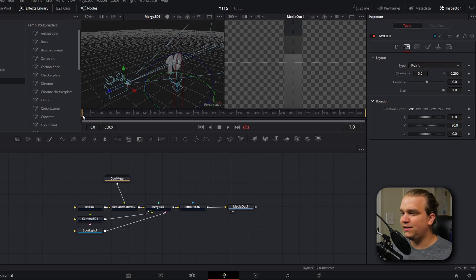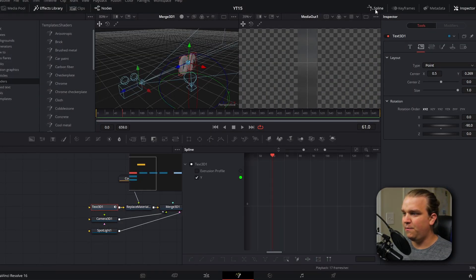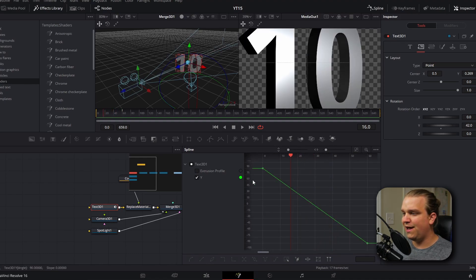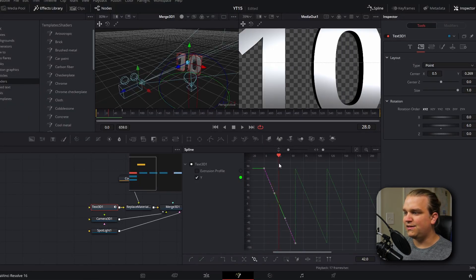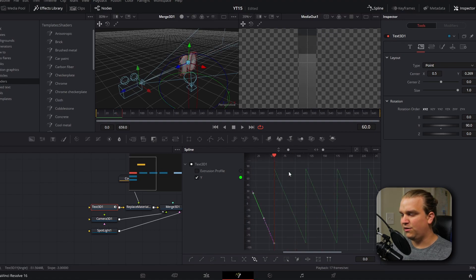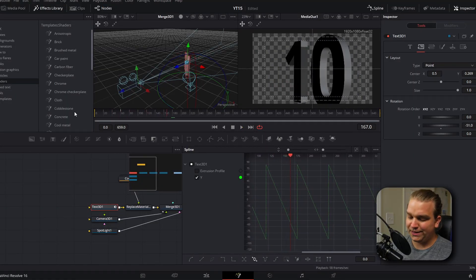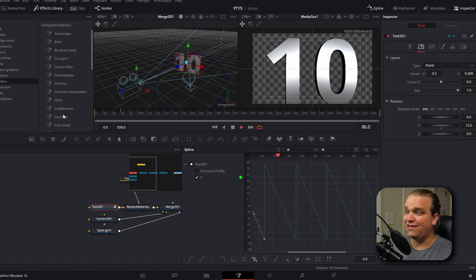We're going to take our playhead to the beginning of our scene and set a keyframe at 90 degrees. Then we can go forward to 60 frames — exactly one second forward in our timeline — set another keyframe and change that to negative 90. With that 3D text selected, I'm going to open the spline tool, make sure Y rotation is enabled, and click zoom to fit. Here we have a visual representation of that rotation on the Y axis. I'm going to select both of those keys, click set loop, and if we zoom out you'll see that every second the text will rotate, and when it reaches the end it instantly jumps back to the other side.